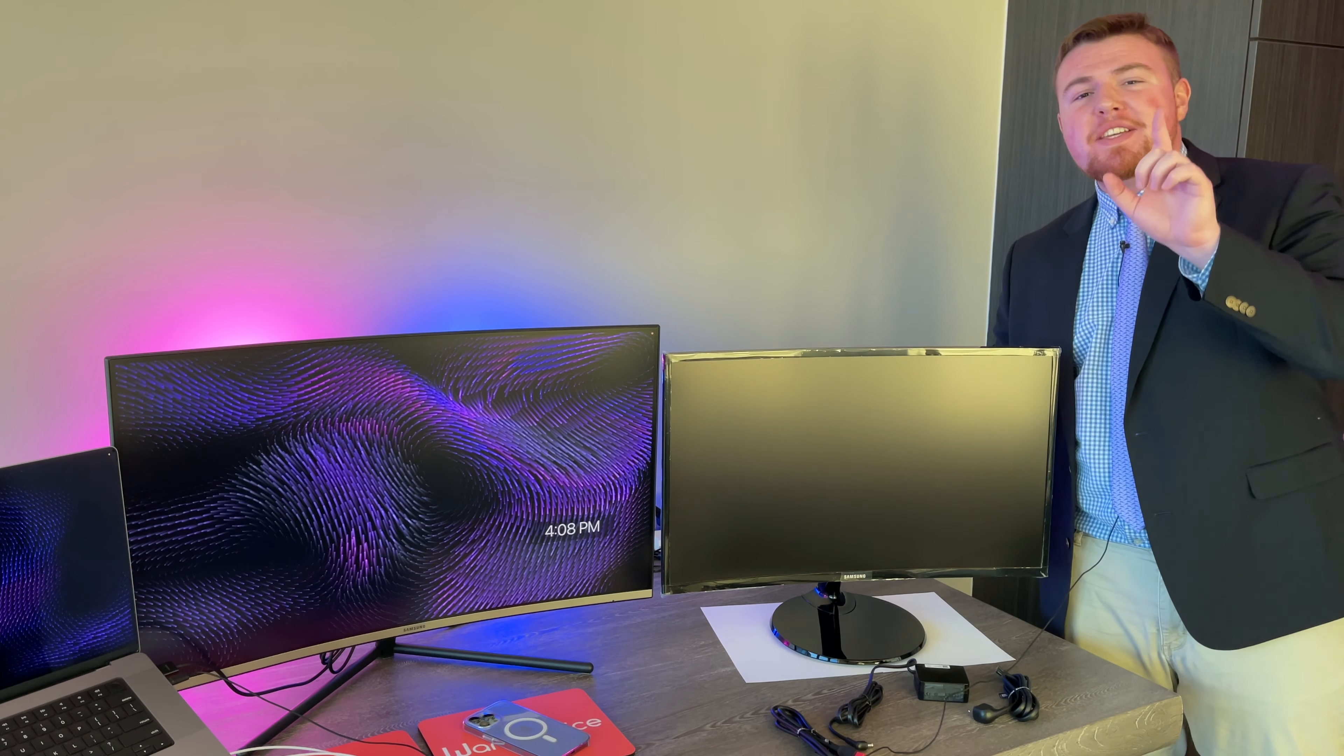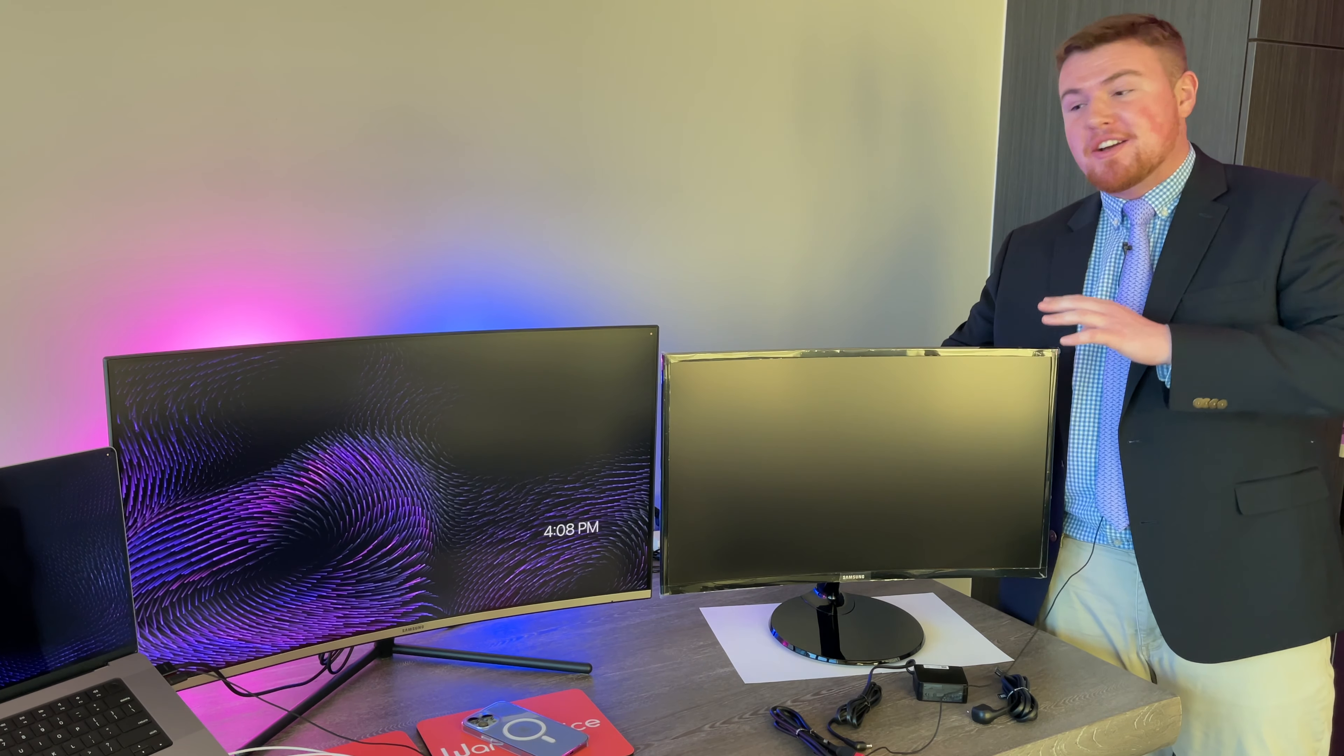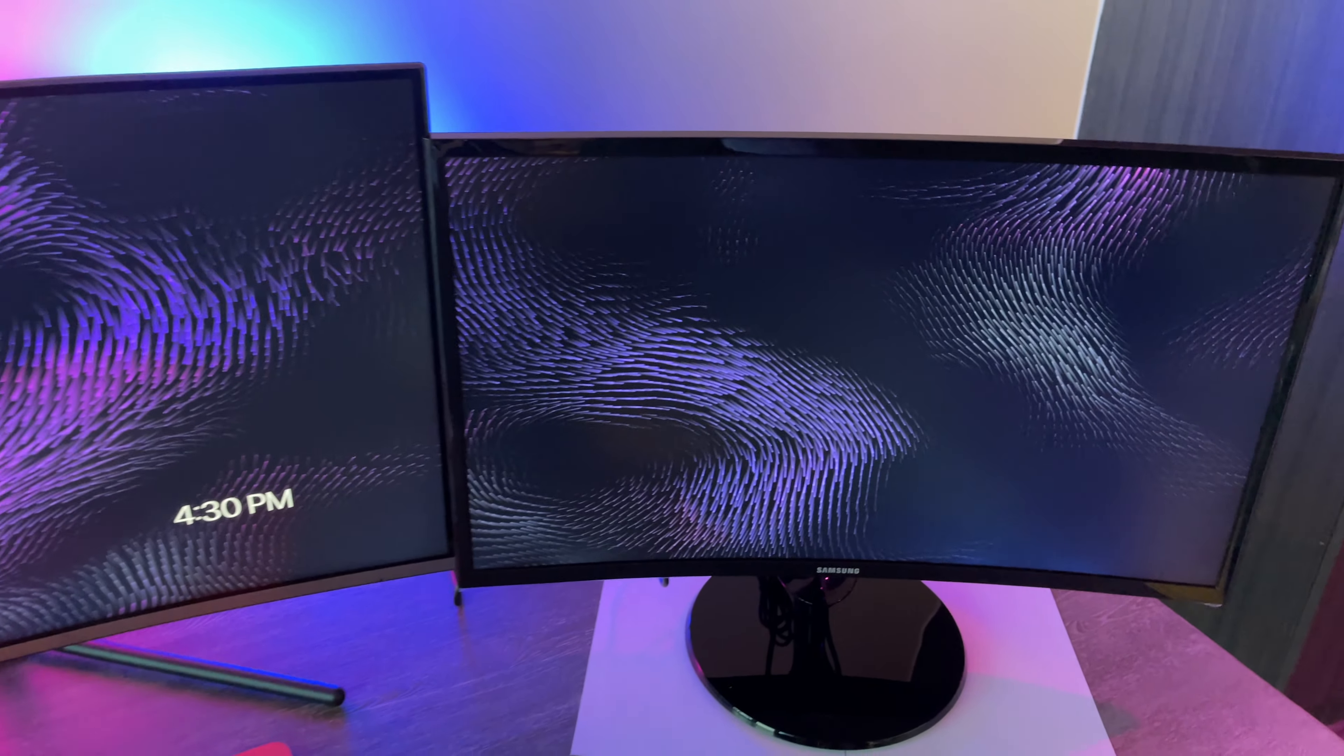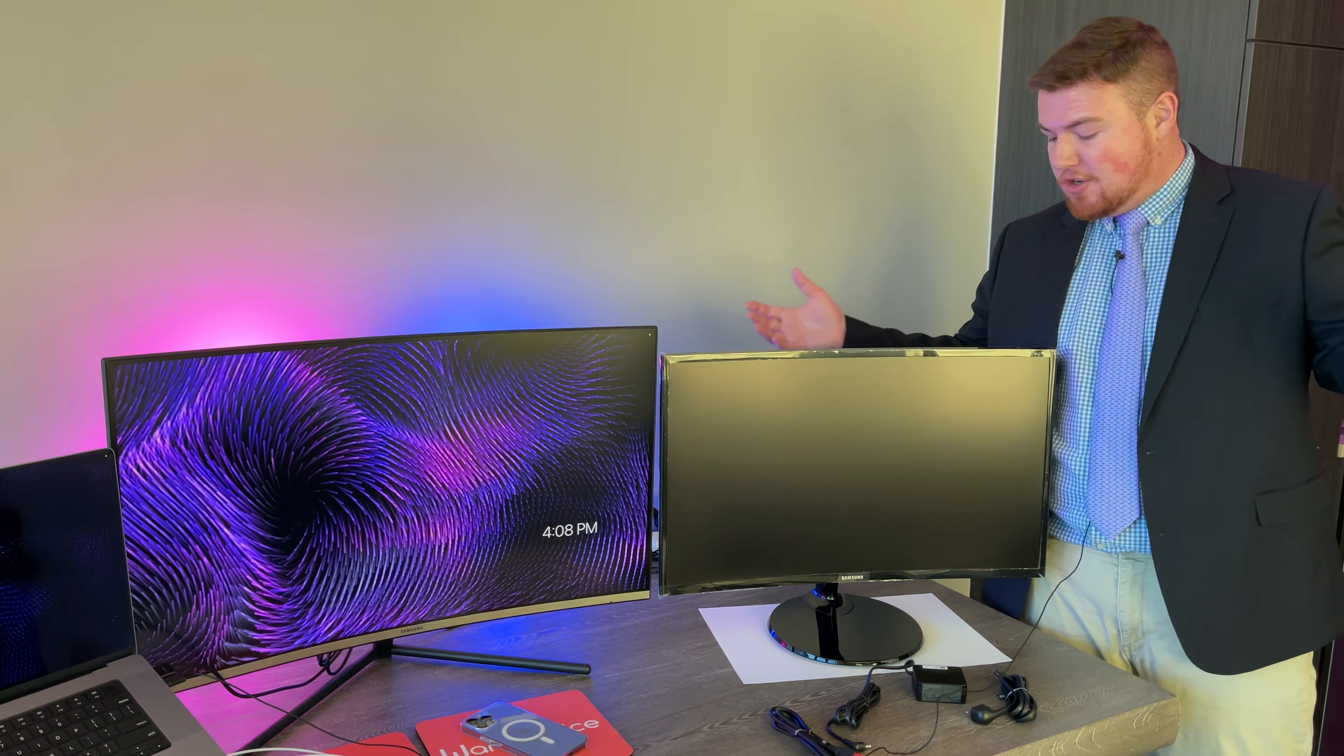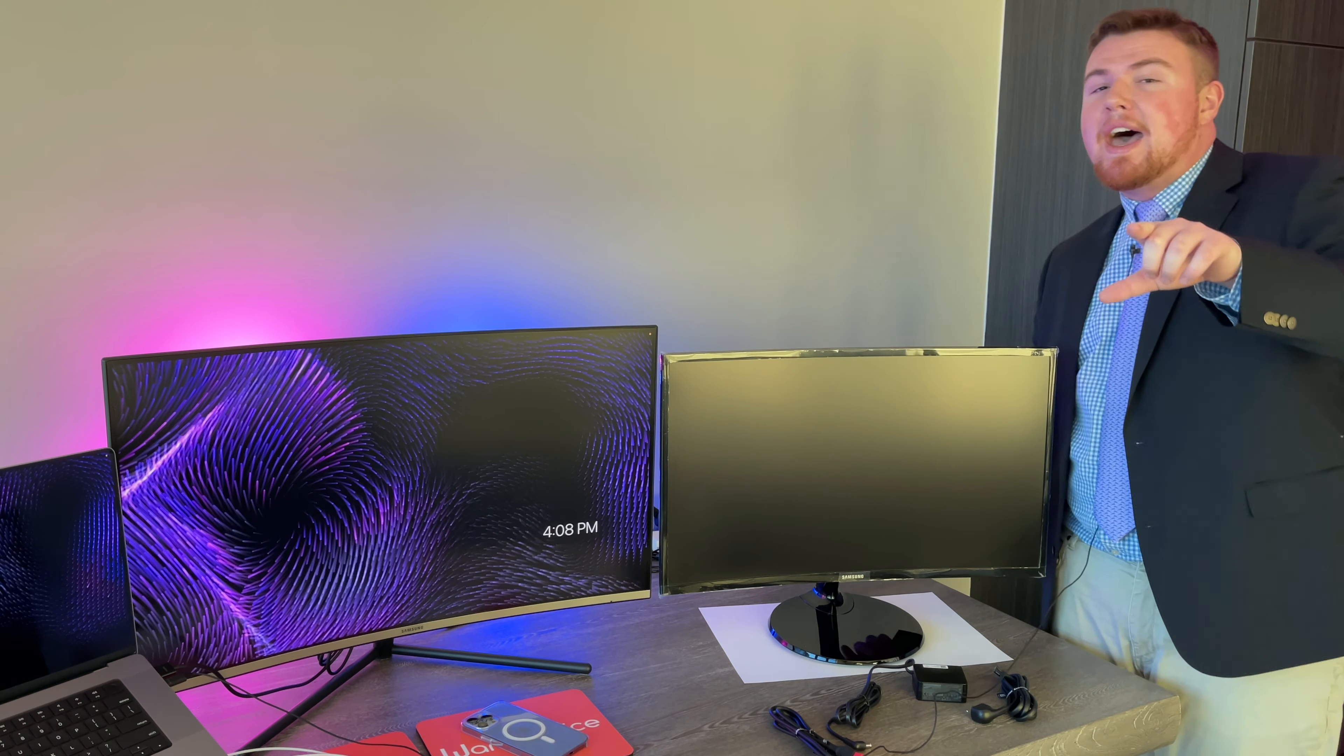So now I have the Samsung CF390 27 inch curved monitor here, all nice and put together. The putting together process is pretty simple. All you got to do is attach the base to the stand and then put the stand on the monitor itself and you're pretty much good to go. Just make sure you screw the base onto the stand. You do have to do that.